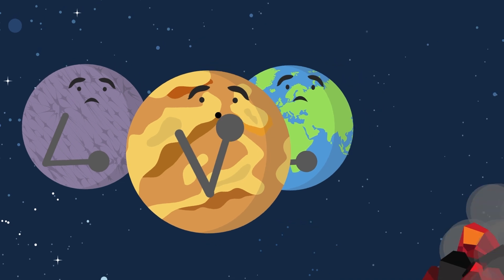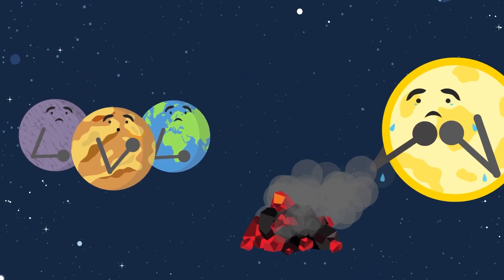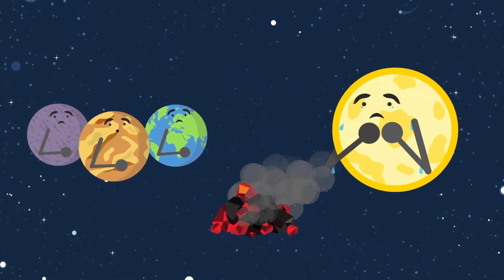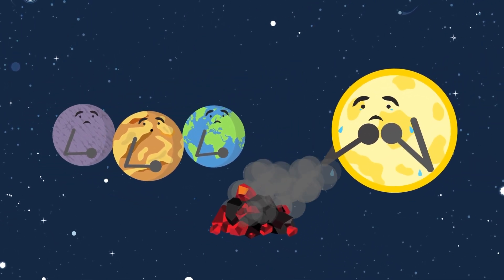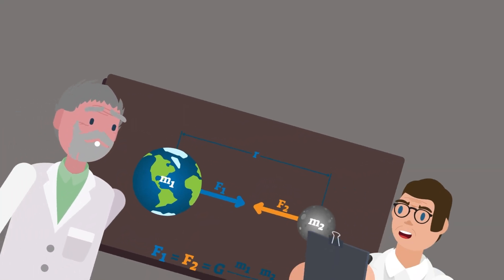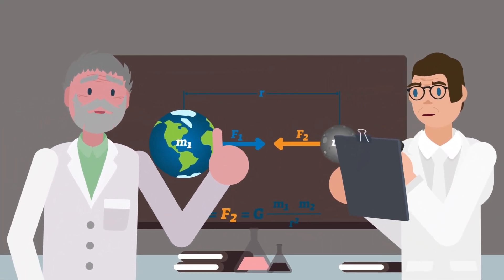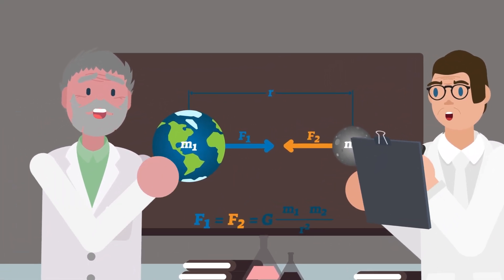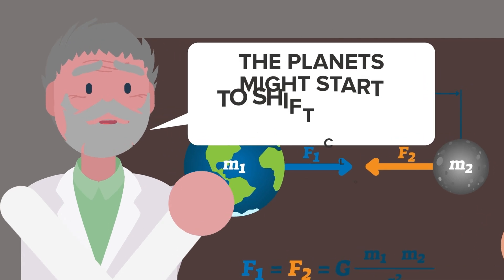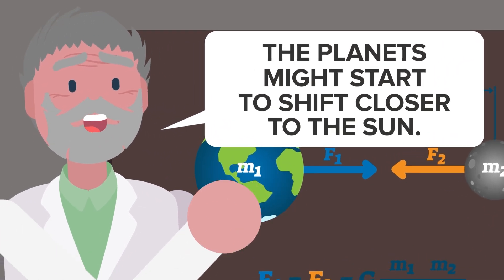For one thing, the orbits of the inner planets such as Mercury, Venus, and Earth would no longer have the pull of Mars tugging them away from the sun. Over time, orbits of the inner planets might start to shift closer and closer to the sun.